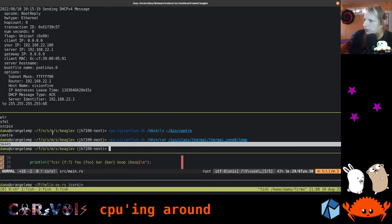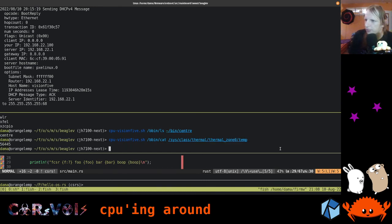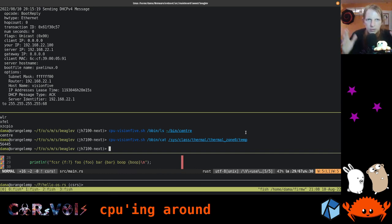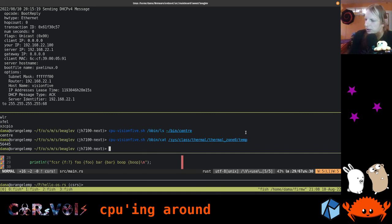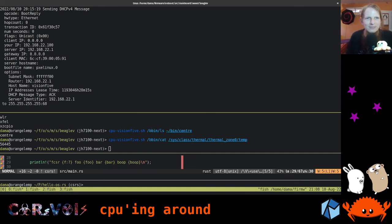We can still read out the temperature. As you can see, it's fairly stable — not much above 50 degrees. We were at around 50 in the beginning. I'm now going to turn off the machine and end the stream. Thank you very much, and see you again another time. Bye!